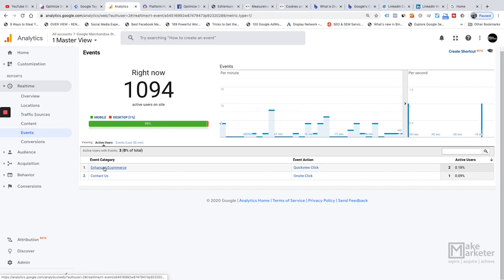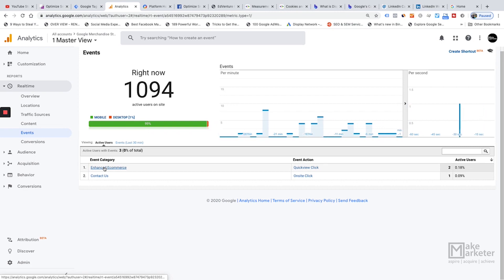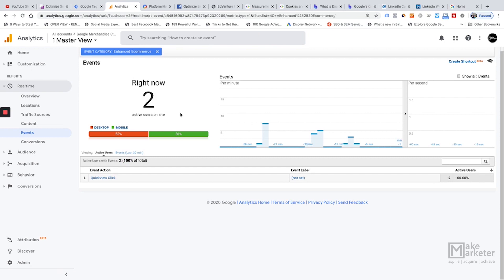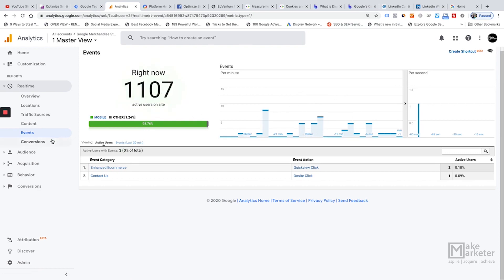When you send an event into Analytics, you send three parameters: event category, event action, and event label. (Event value is also available but only accepts numeric values.) If you drill deeper into an event, it will show the event action and event label, how many people triggered it, and even device breakdowns — for example, one from desktop and one from mobile — and these are visualized in the real-time graph as well.